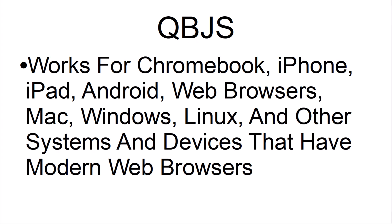QBJS works for Chromebook, iPhone, iPad, Android, web browsers, Mac, Windows, Linux, and other systems and devices that have modern web browsers.